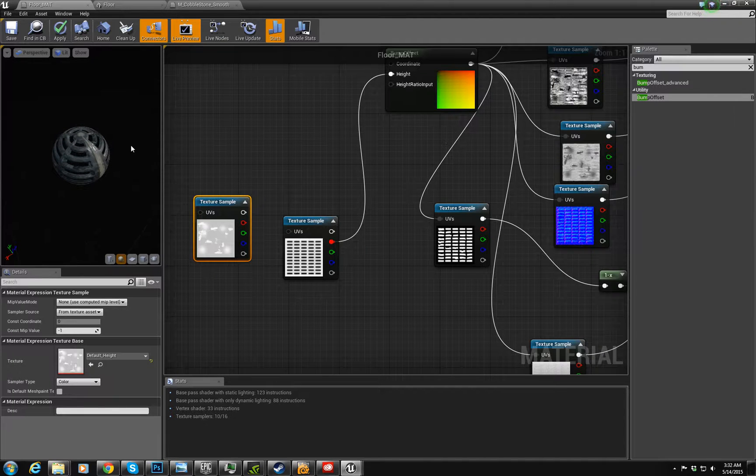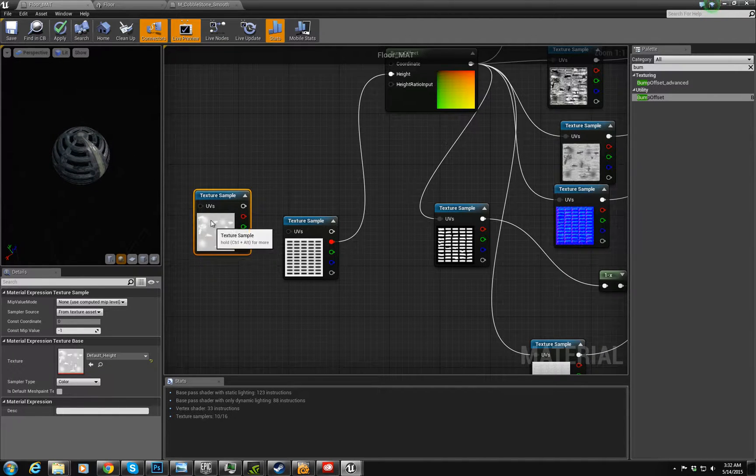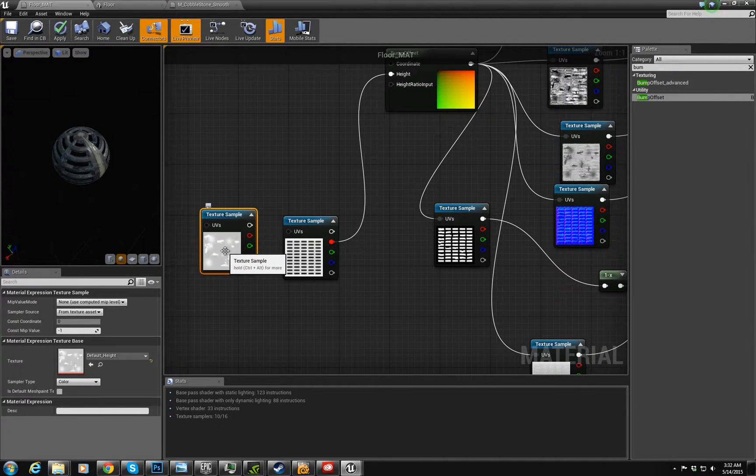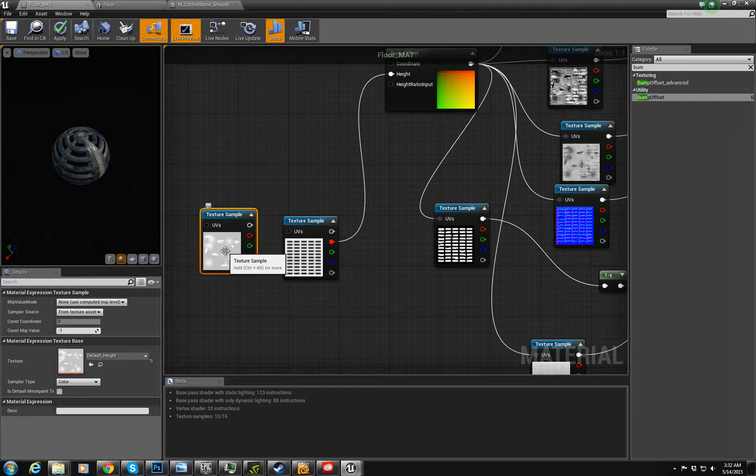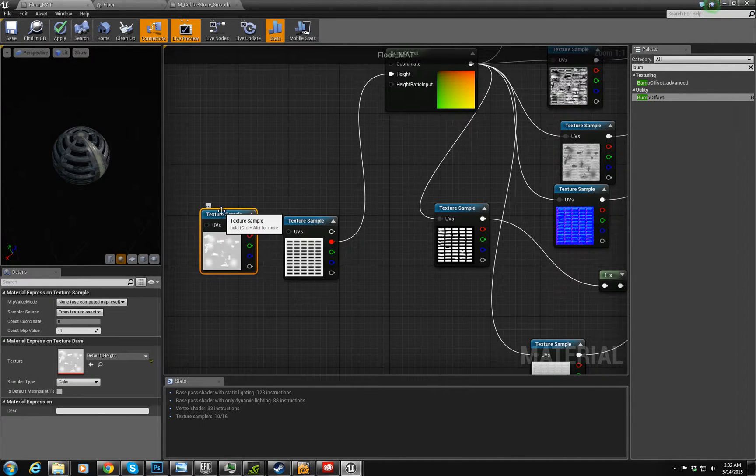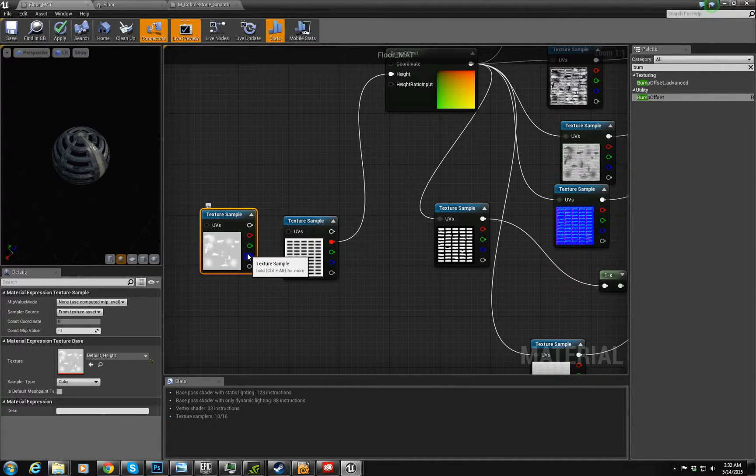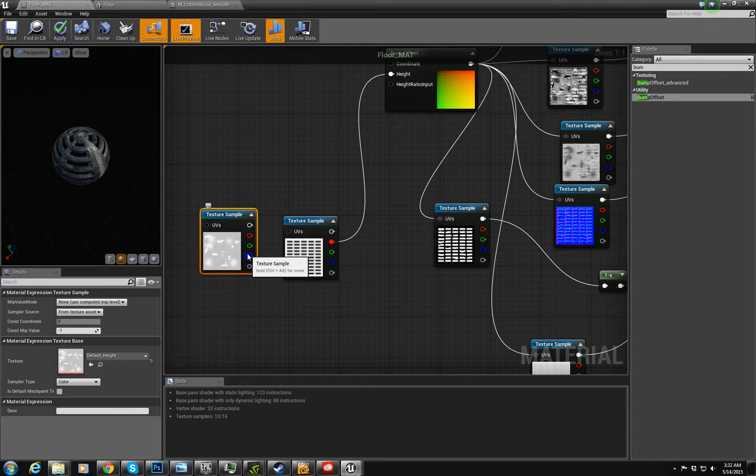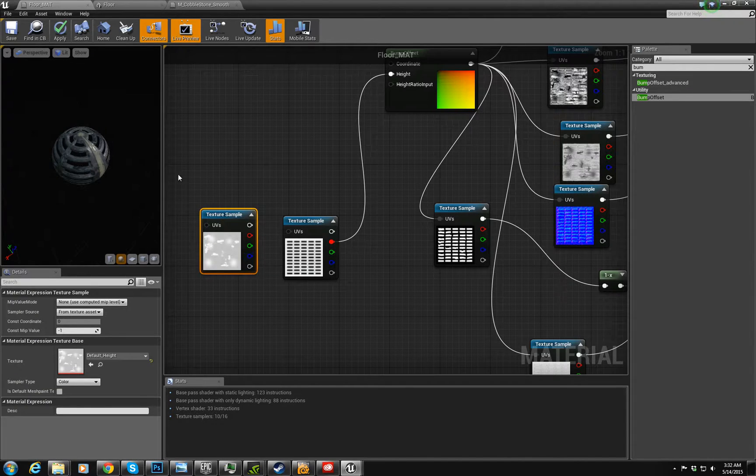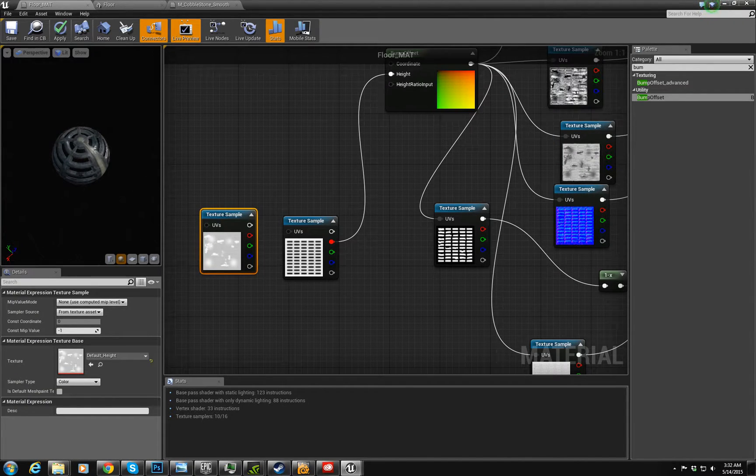But because this one seemed to be taking the oil marks and giving them a distinct height above, as if they were floating above the material, I decided not to use that one.